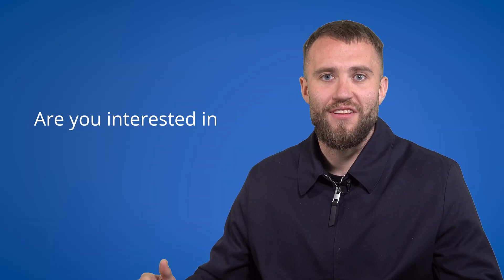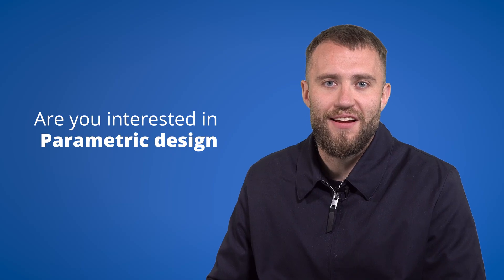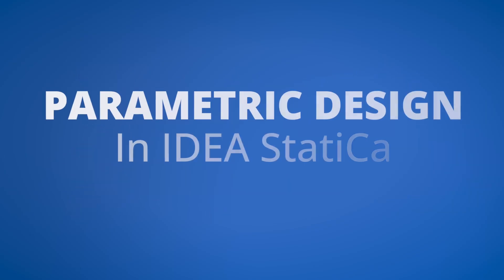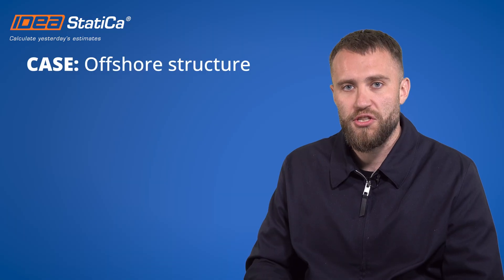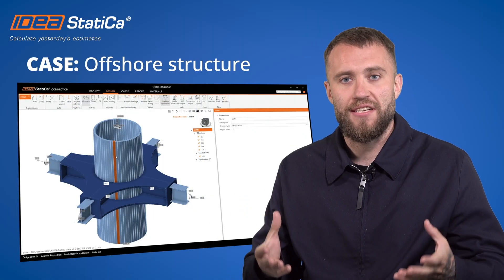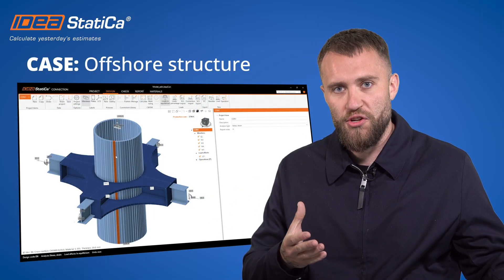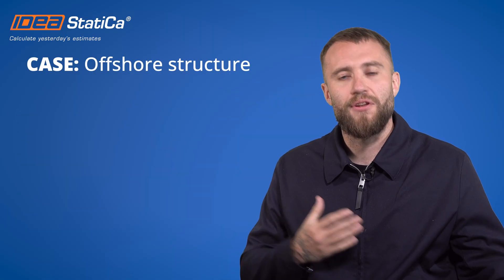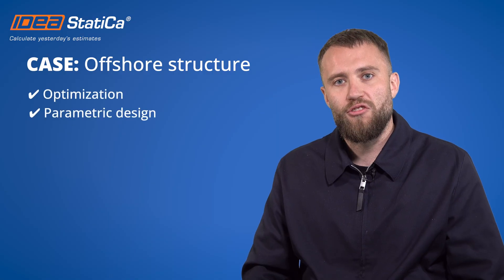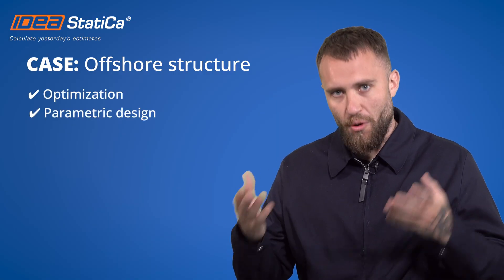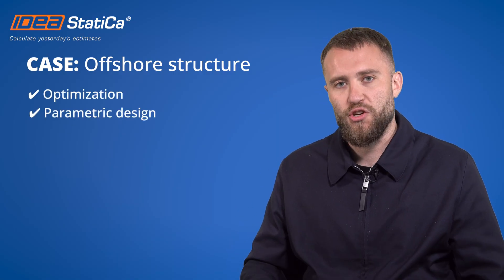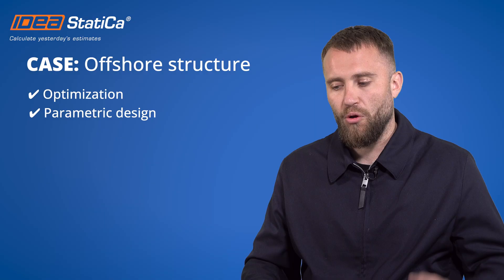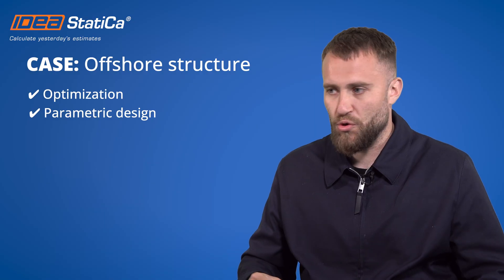Hey, are you interested in parametric design in IDEA Statica? I would like to tackle some problems regarding offshore structures. As we know, structural engineers and offshore engineers are always struggling with optimization. If you would like to know how to optimize the connection on your structures, just follow this solution.